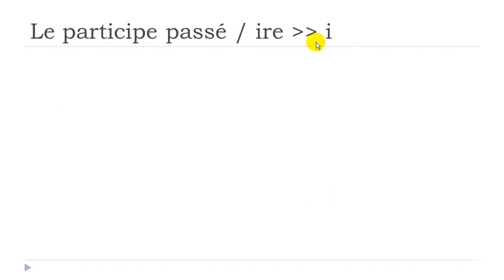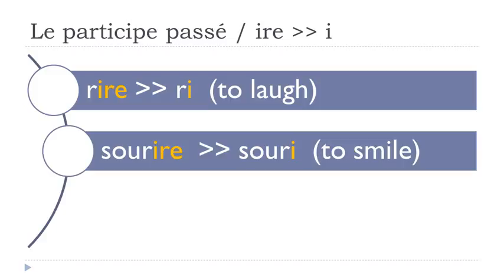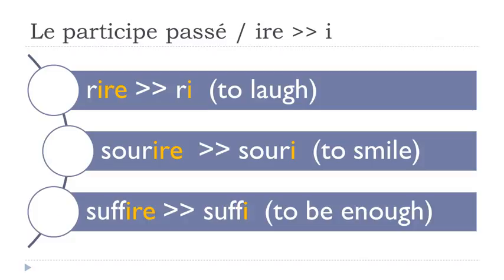And now another group - I-R-E, and they will become I for the participe passé form. Rire, ri. Sourire, souri. Suffire, suffi.